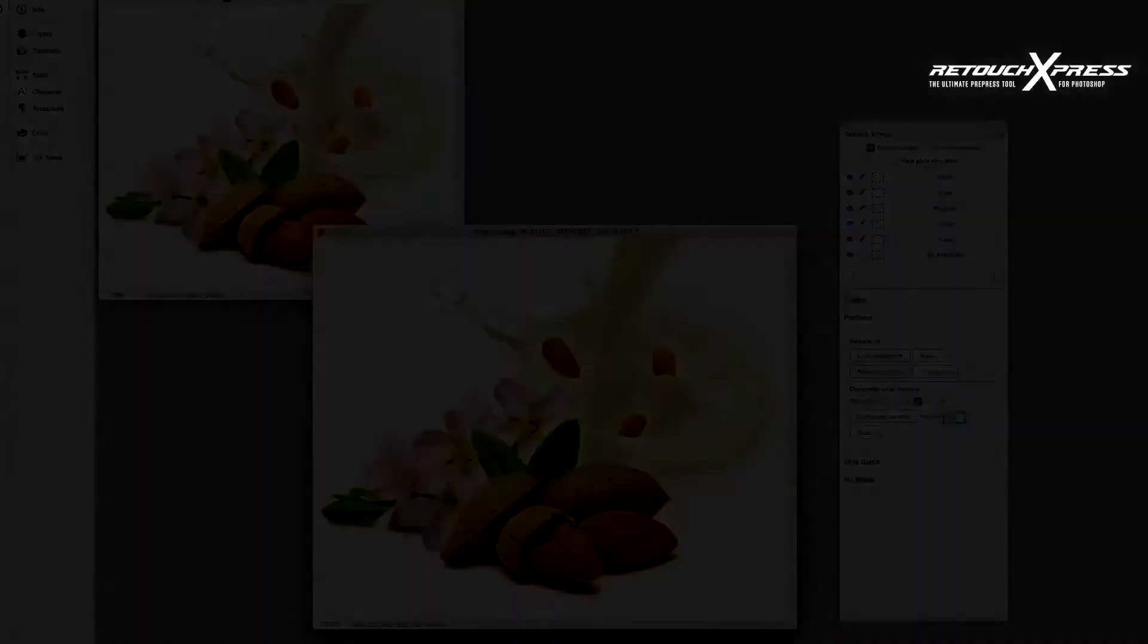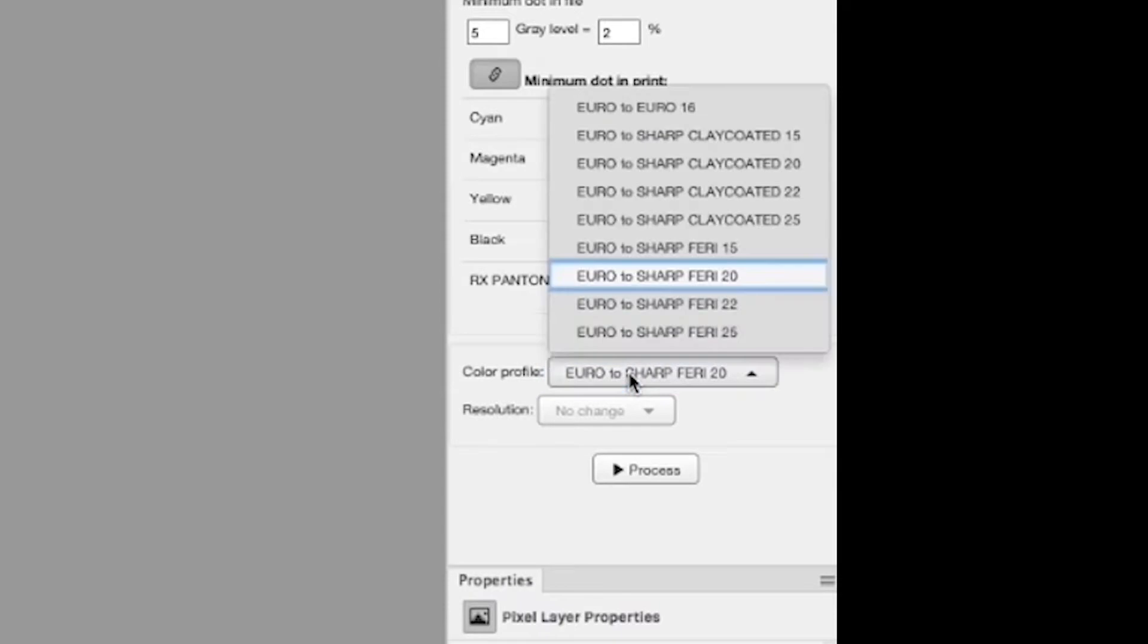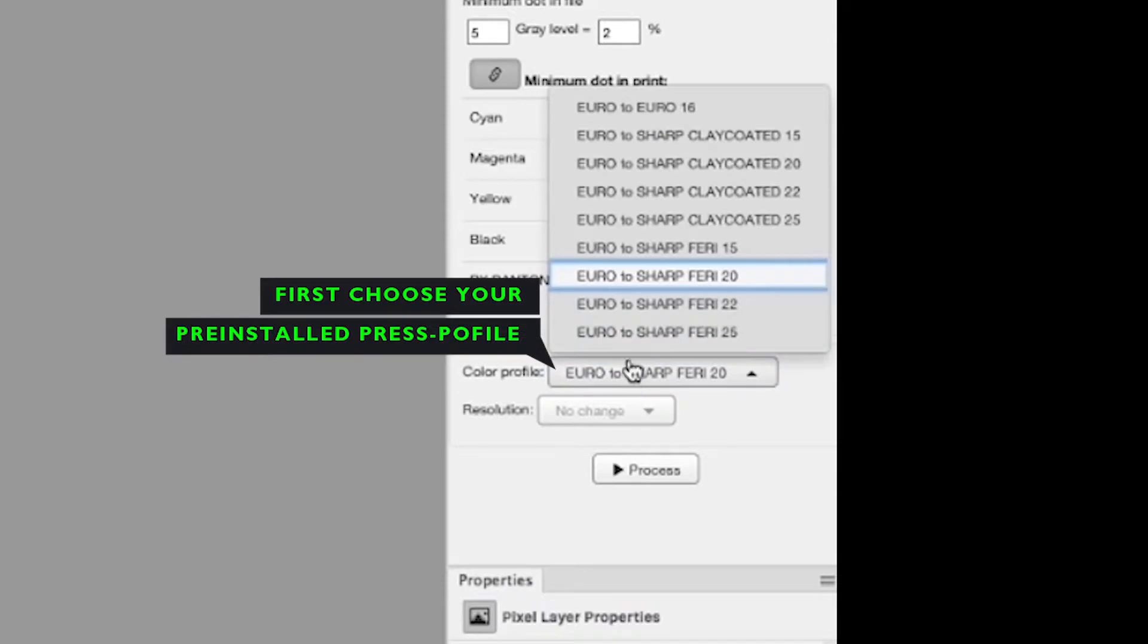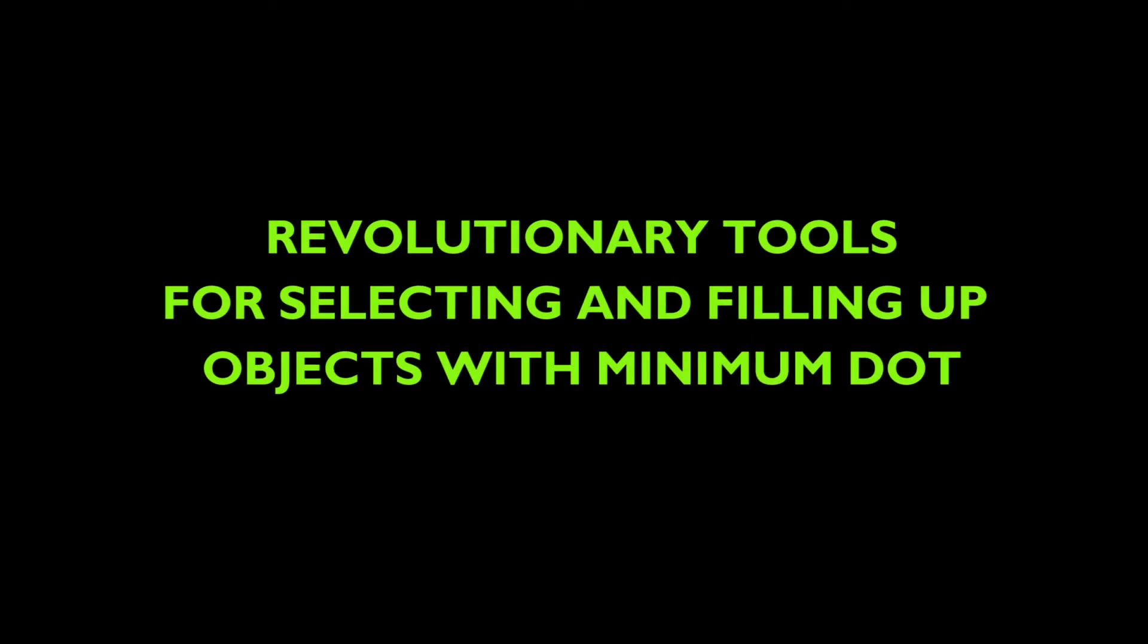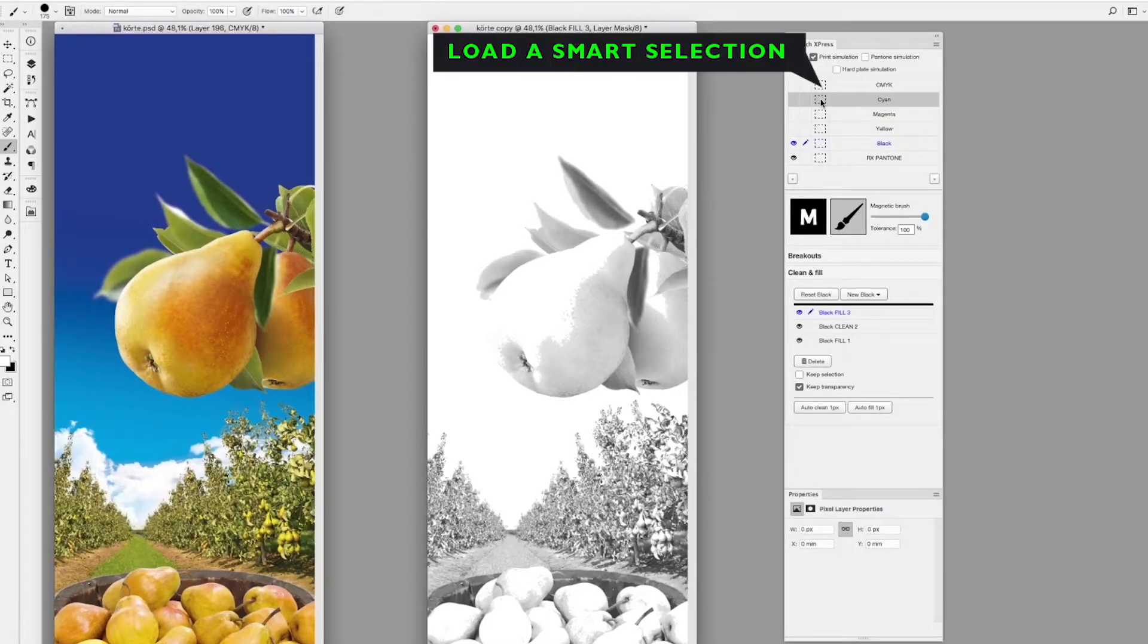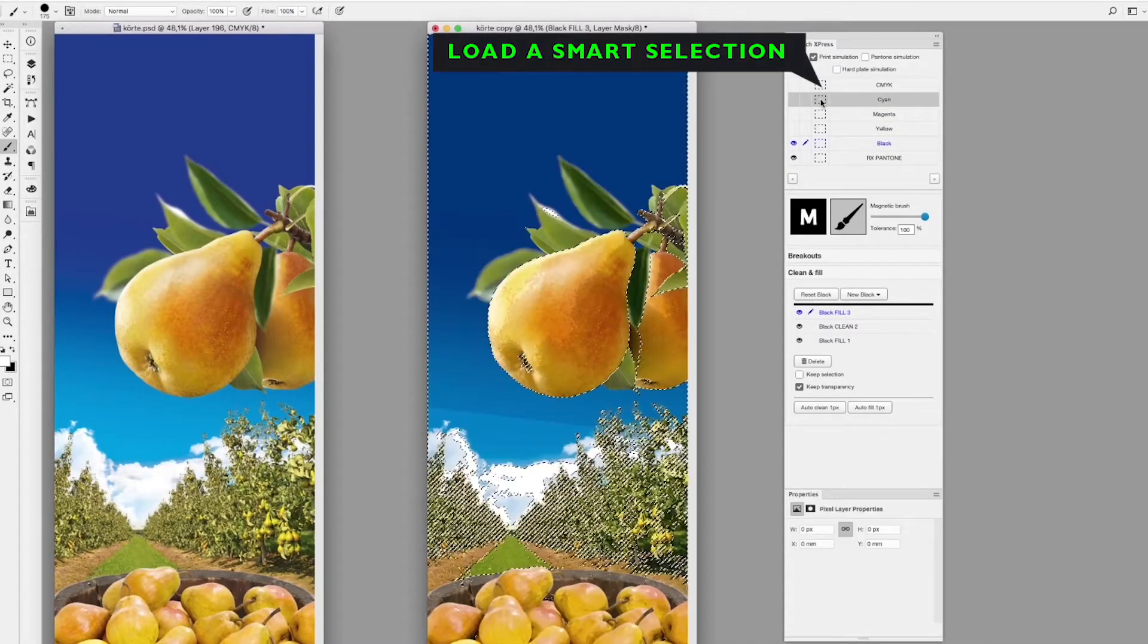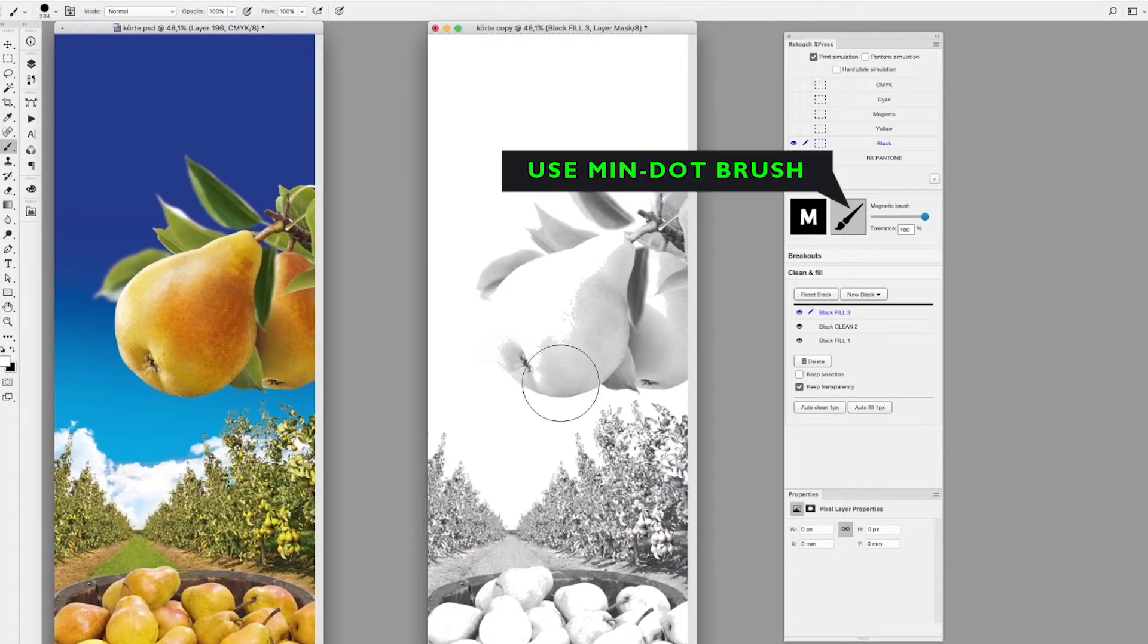Your own press color environment can be installed under Retouch Express to give you the perfect match of the original artwork. If you decide to fill up a graphical object, just use the minimum dot brush and the auto selection that generates useful selections from the plain information.